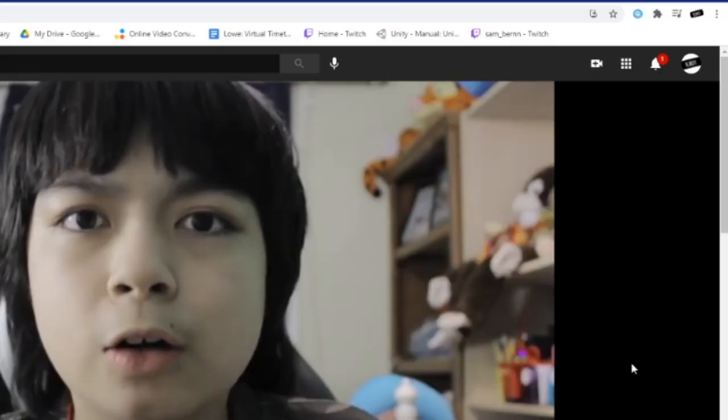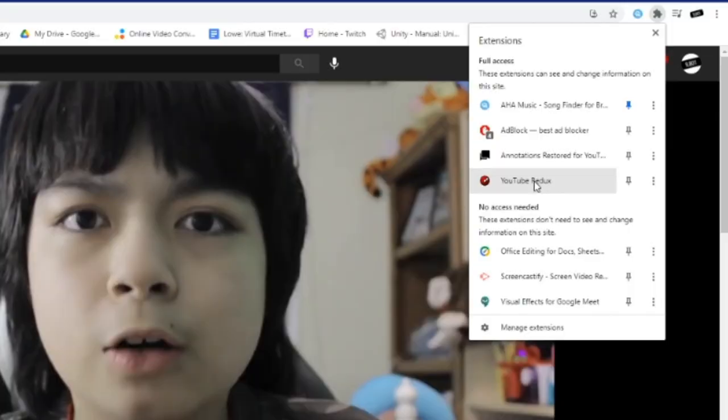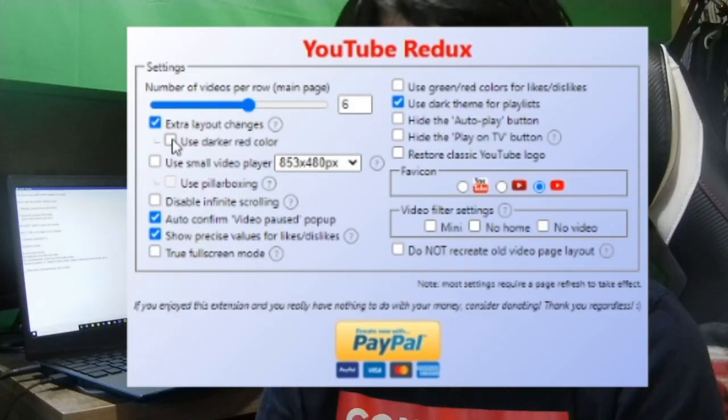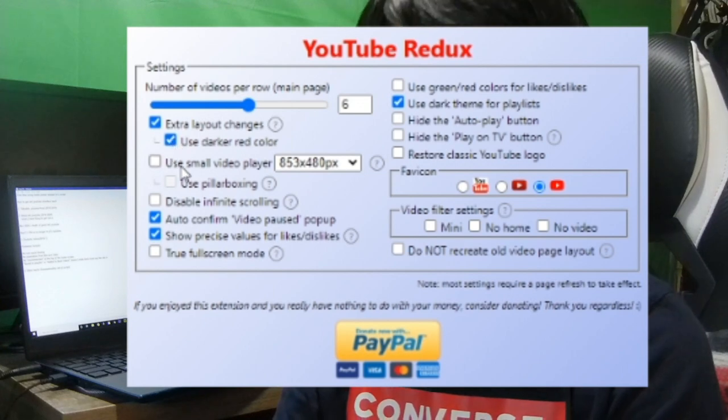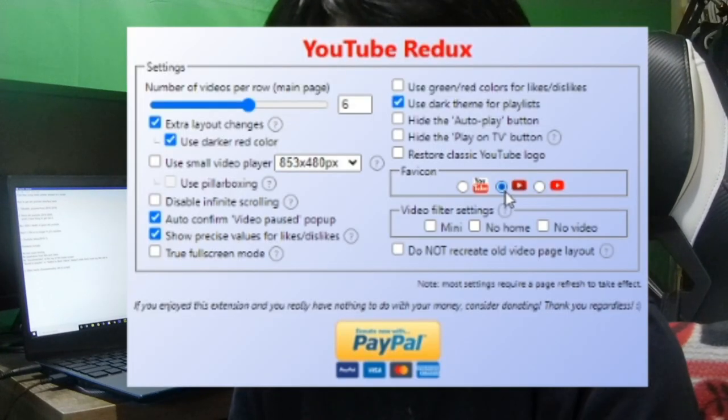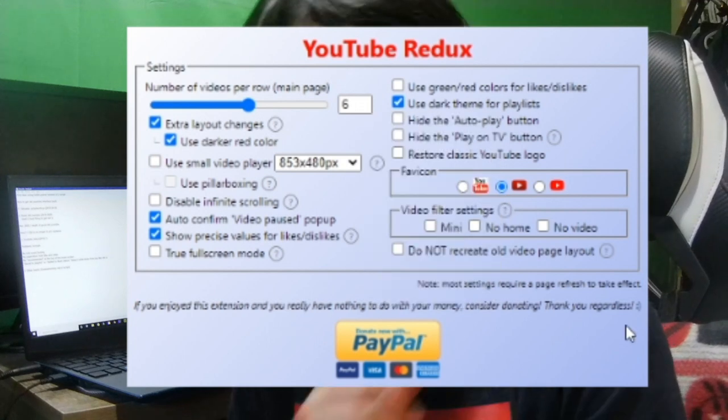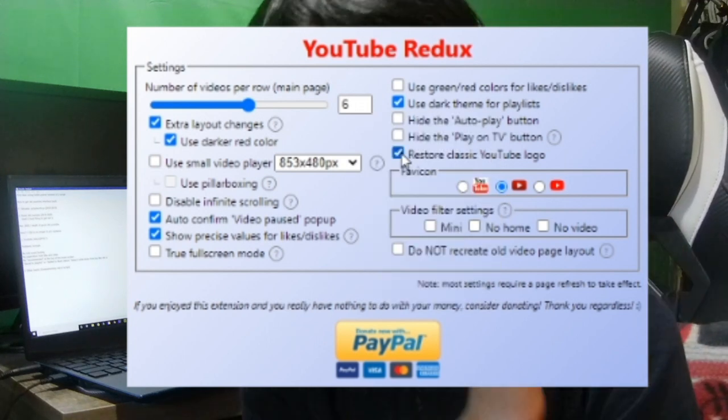YouTube Redux actually has a lot of settings you can change. When you go into the jigsaw puzzle piece icon in the right corner of your screen — where all your extensions are — you can find YouTube Redux and click on it to open the settings. Very recently, they've added the option to fix the favicon and the YouTube icon at the top left of your screen.